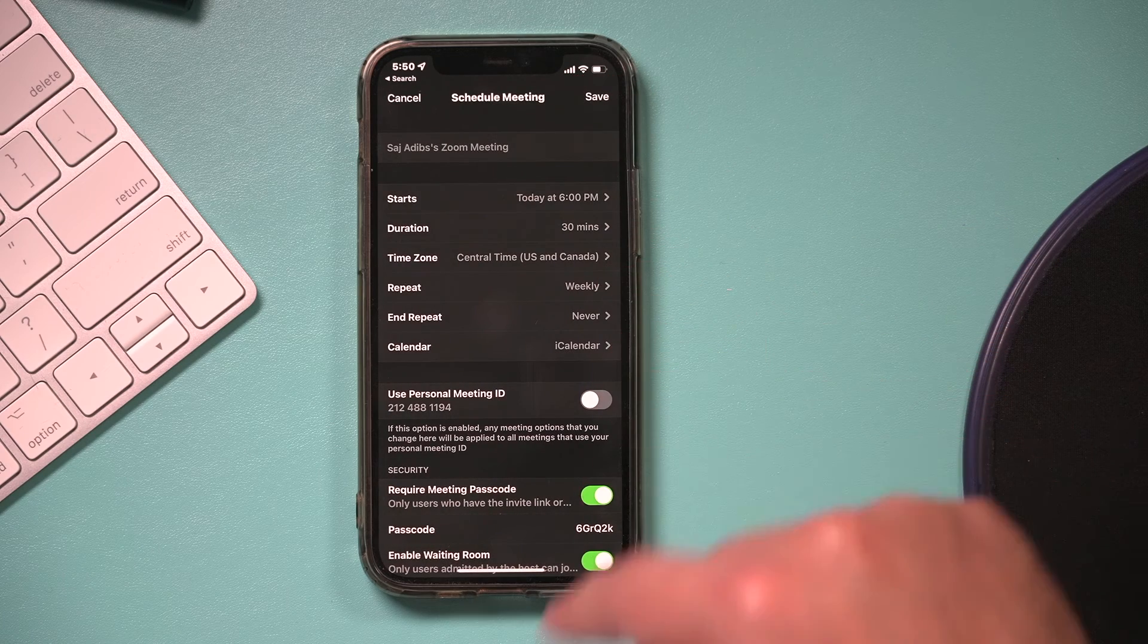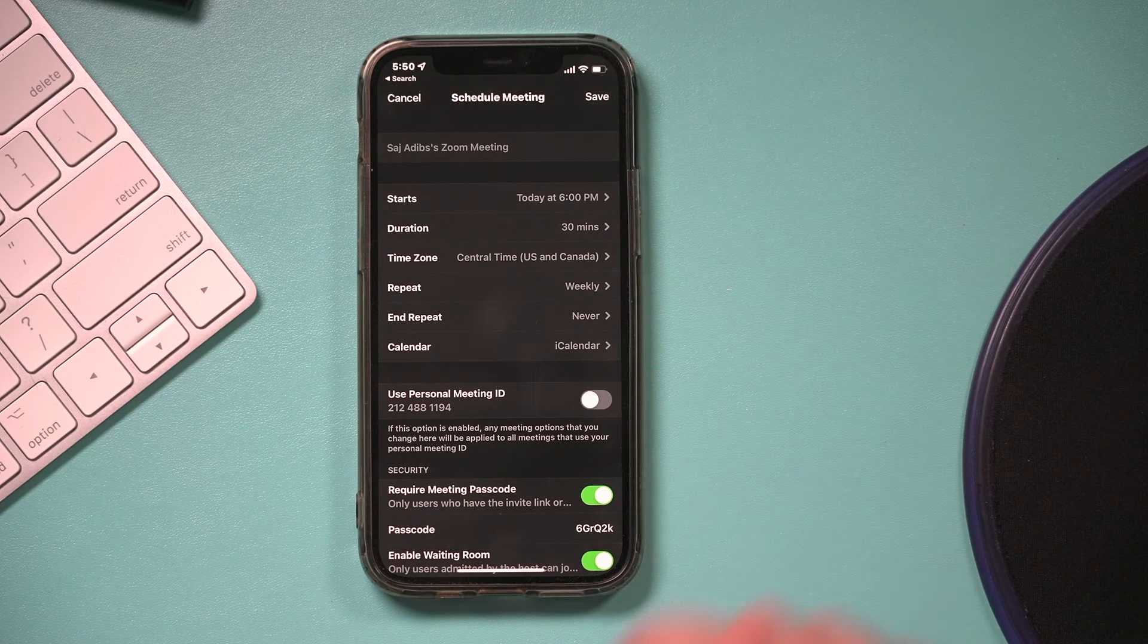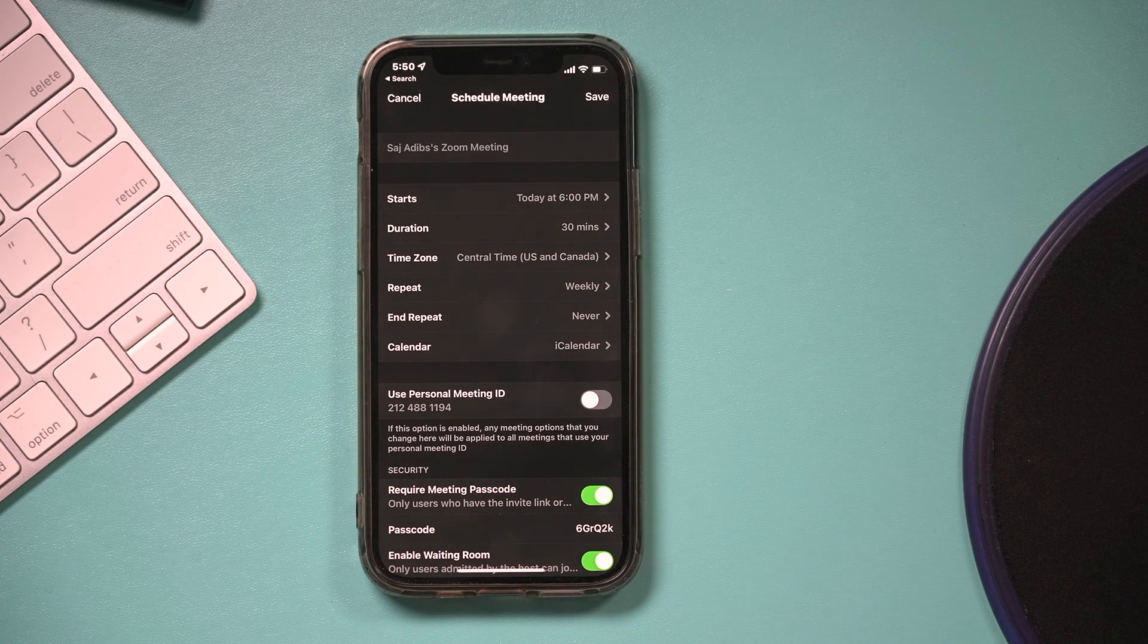you could choose this to be every day at that time or every week. Now, it doesn't have as many options as what I showed you on the website. That's why I recommend the website, but it is more clear than the Zoom app on the computer.